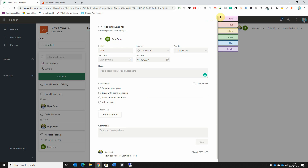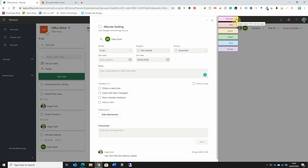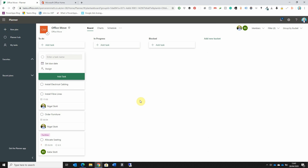Over on the right-hand side there are a number of color-coded tabs — these are labels. We can assign labels to each task to further categorize them. This can be really useful when assigning tasks to team members within departments such as IT, Facilities, or HR. For this task of Allocating Seating, I'll assign it to the Facilities team — I overtype the label name, then tick to confirm. I can now see the Facilities label has been applied to the task card.